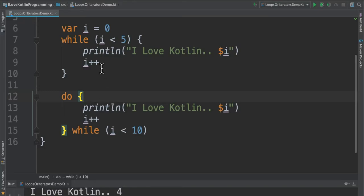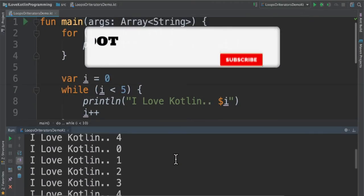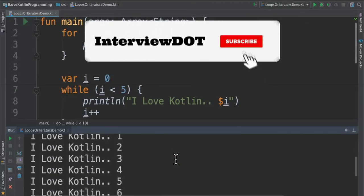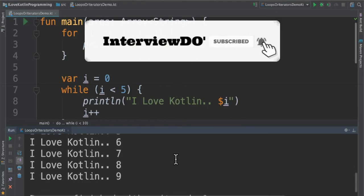Whereas in while it has to match the condition to execute the block once. And here as well we will be incrementing the variable so that we can safely break the loop. When I run this program I could see the output for these three types of loops and iterators.